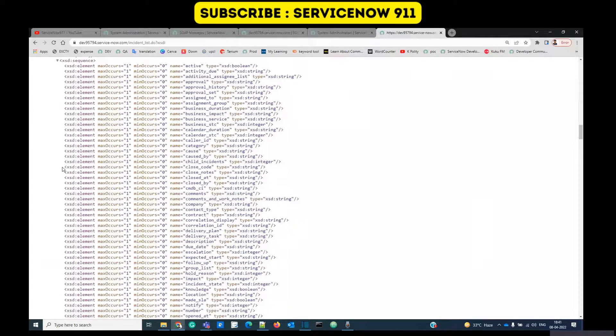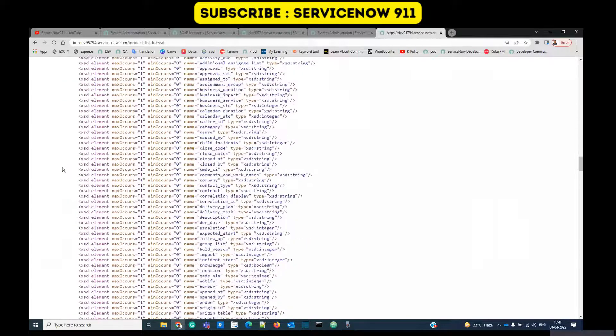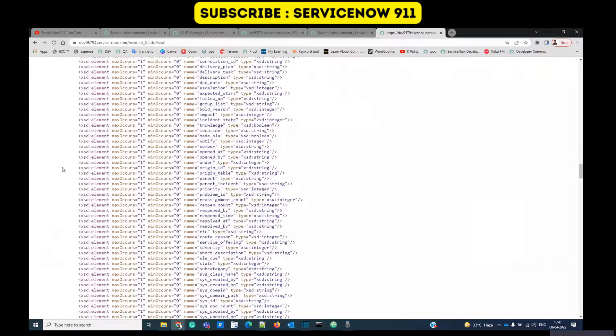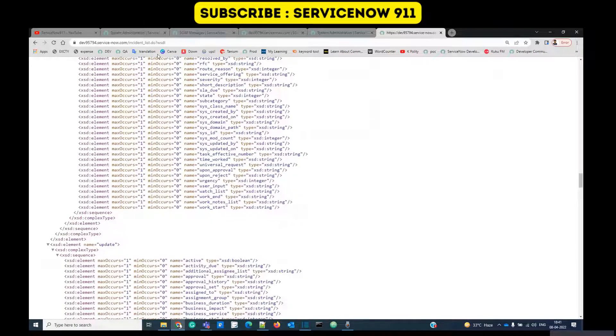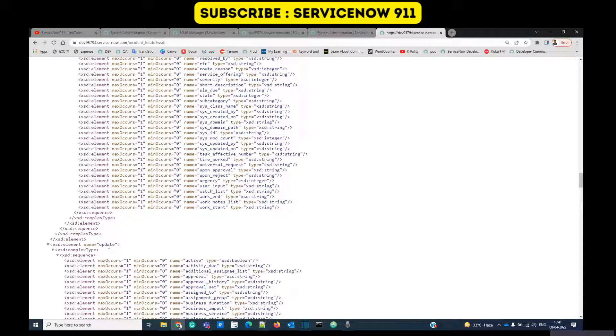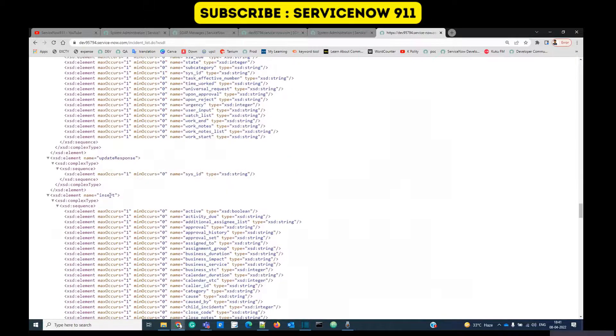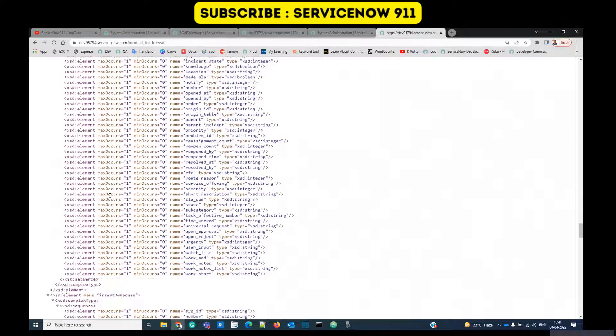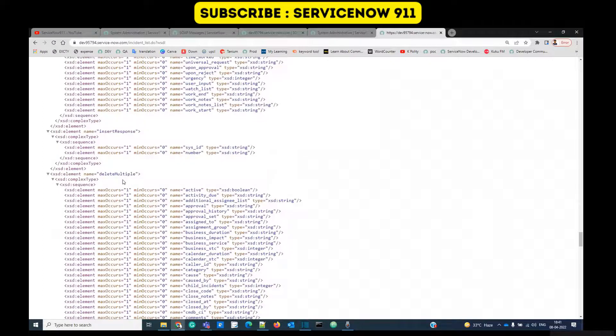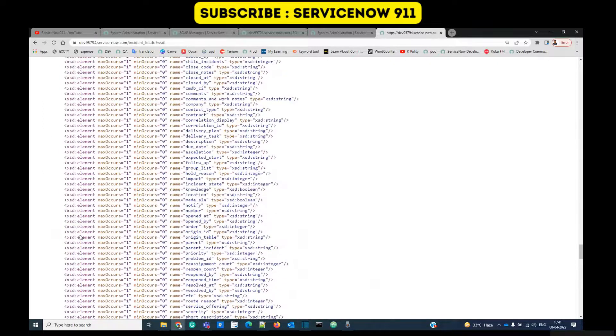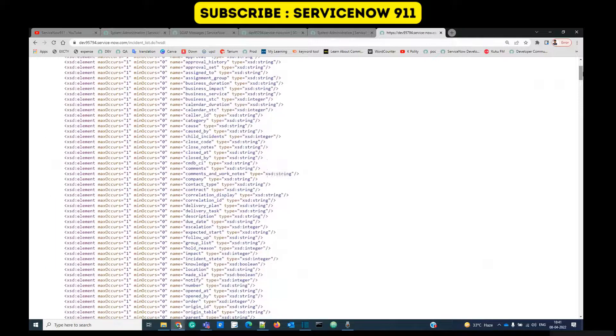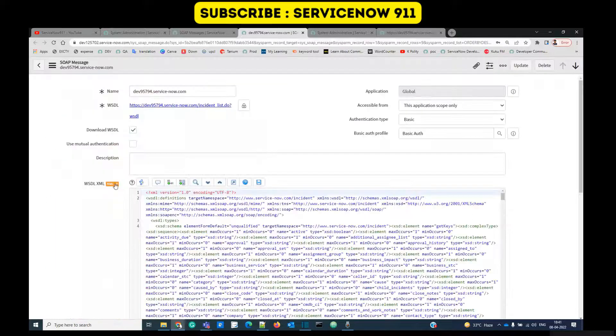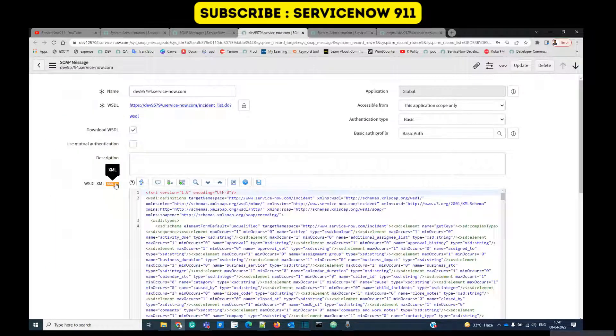It will provide you certain functions through which we can interact with this incident table. Functions like update, insert to insert a new record, delete multiple. So a number of functions are there.